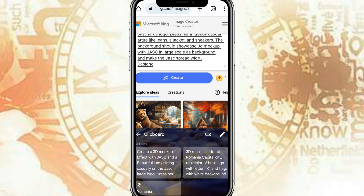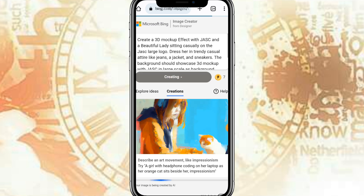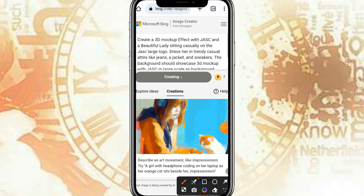Exercise patience because the picture is loading — Bing is converting the prompt into a picture. The moving line you see indicates that the picture is still loading.